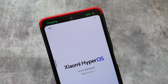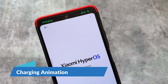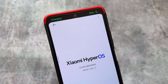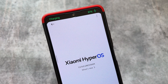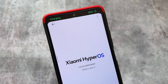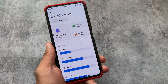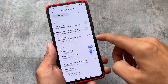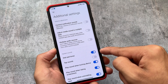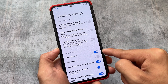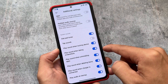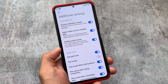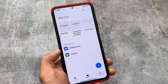Another new change is the charging animation — whenever you plug the device in to charge, you'll see a new status bar charging animation. This was never available in any MIUI version — MIUI 12, 13, or 14 — but it's introduced in HyperOS. There are also other options in additional settings and sound, where some options have been sorted, some removed, and some placed elsewhere.